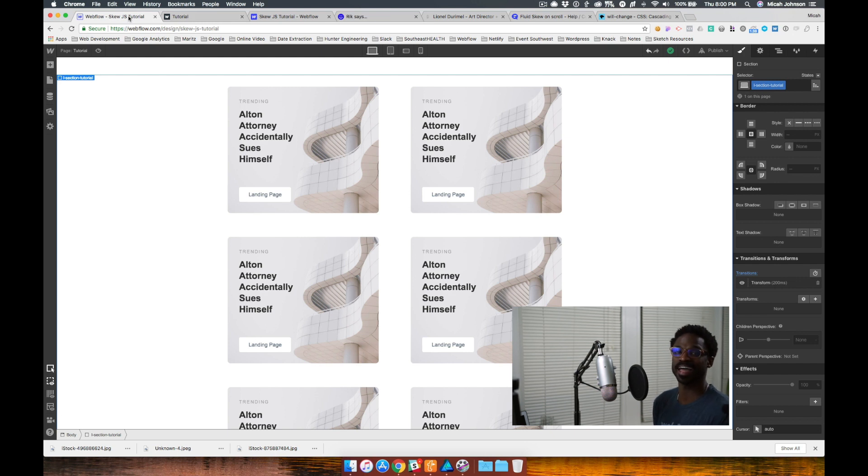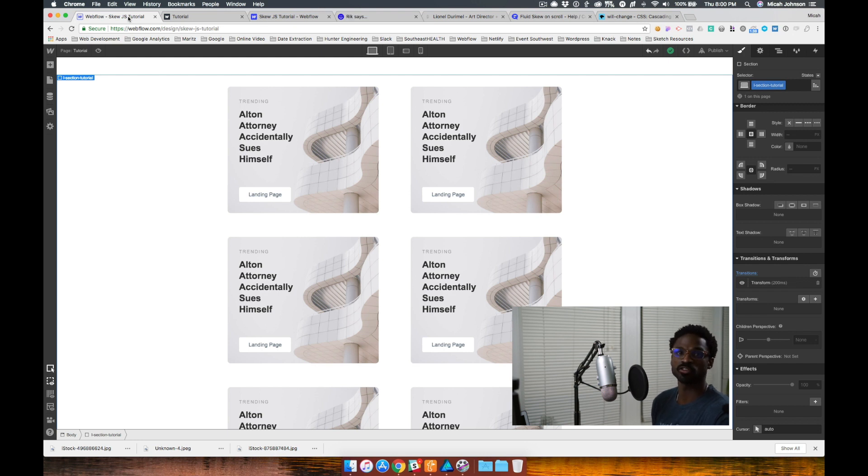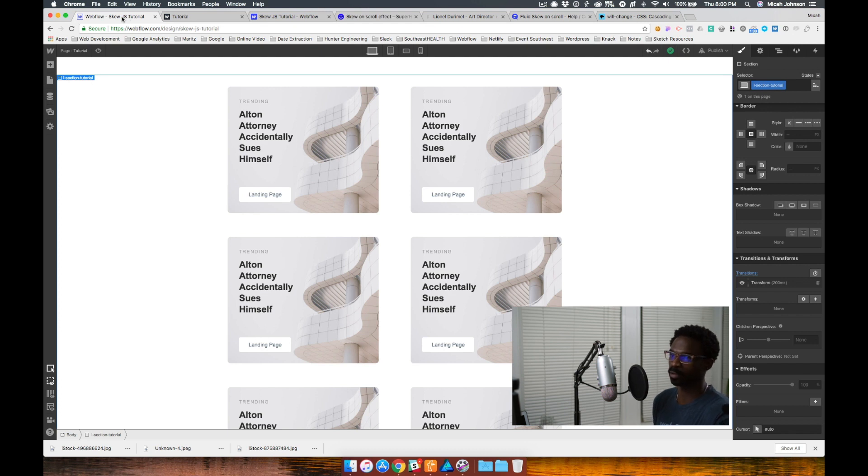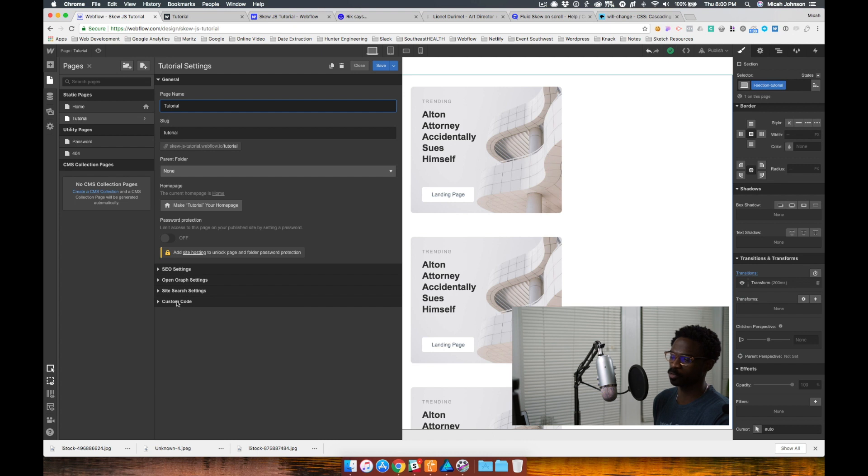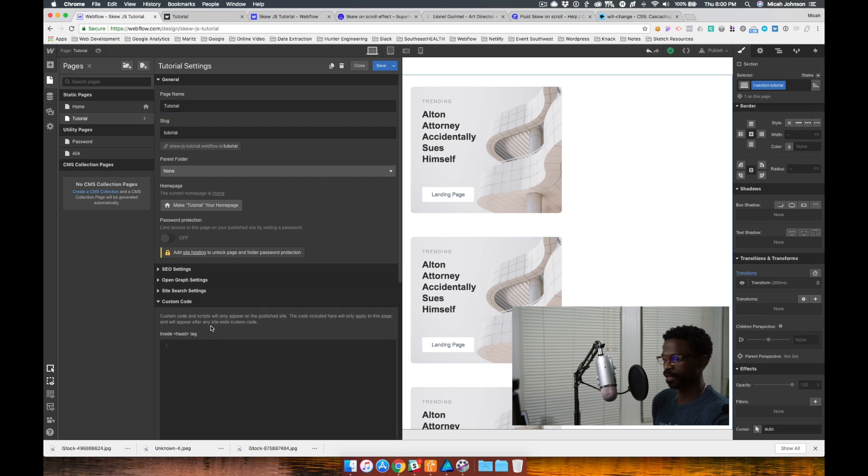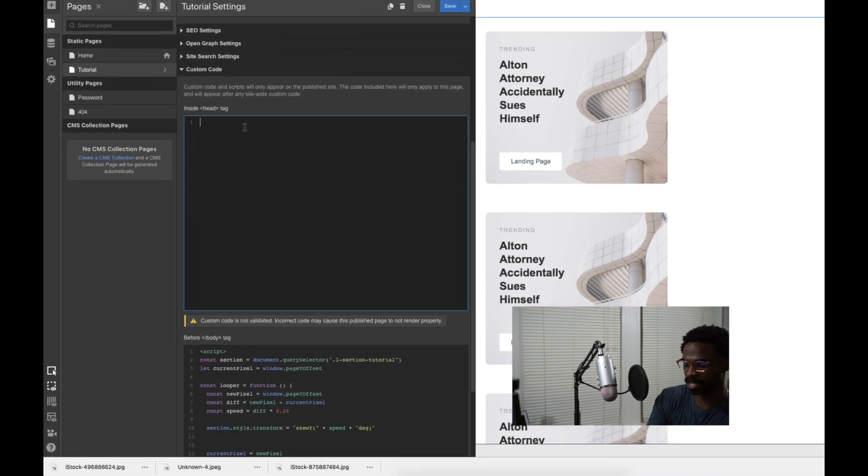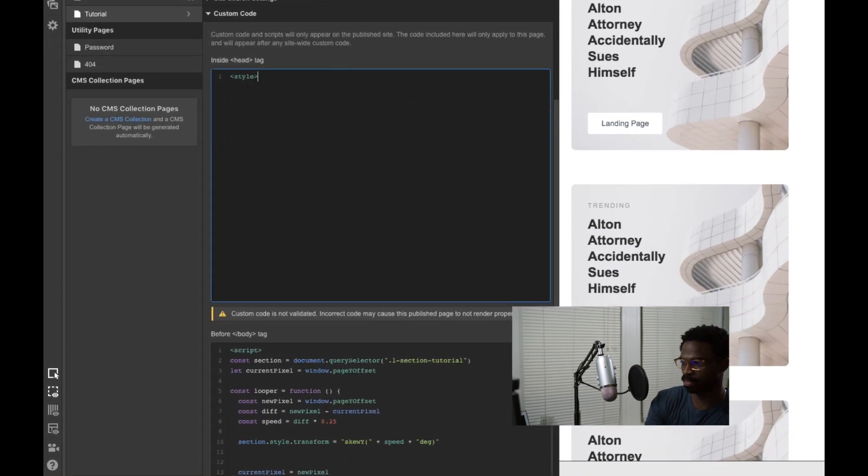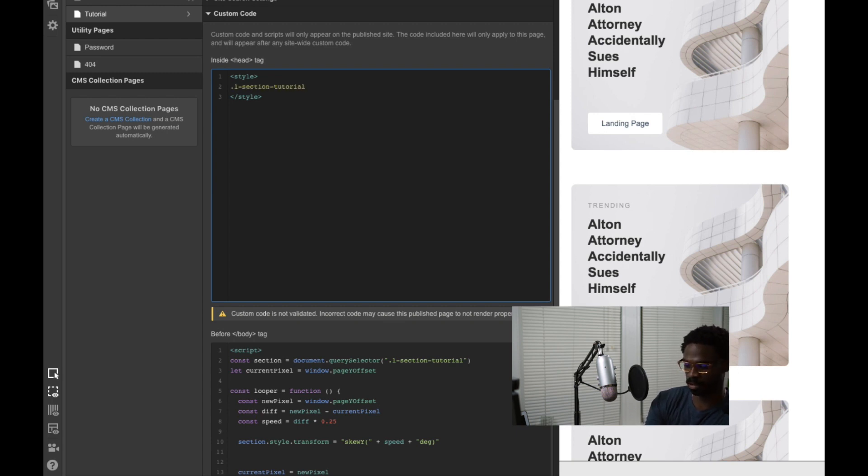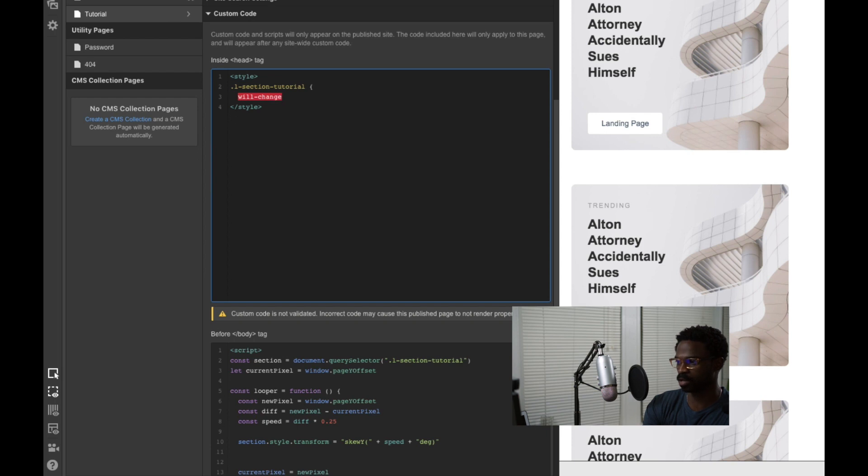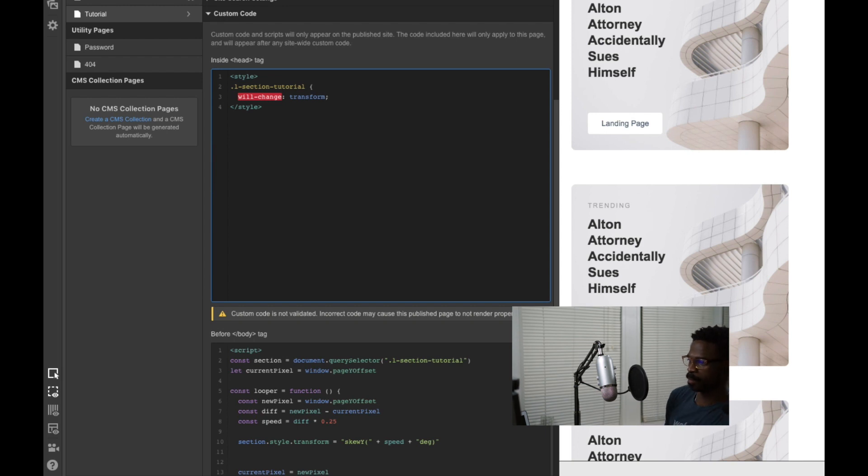So what we're going to do is now add this CSS property to our section so that the transform will occur and be available before it's actually called upon. So we're going to go to our custom code into our head tag and then add in our section class name, then add the will change property.